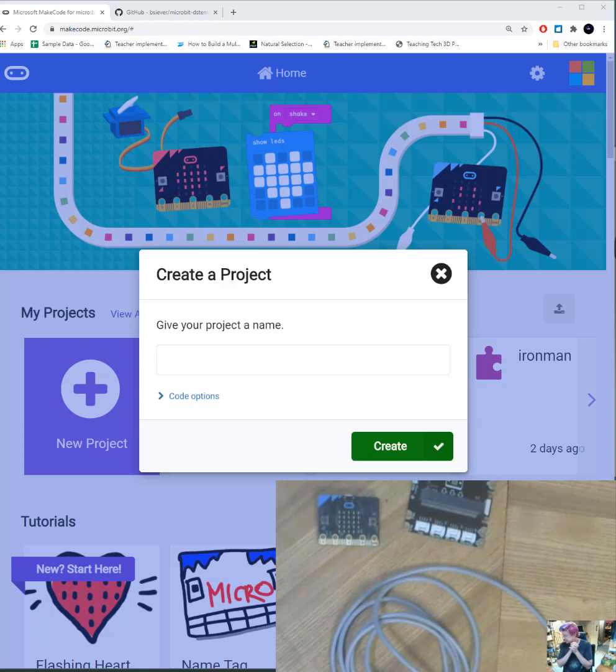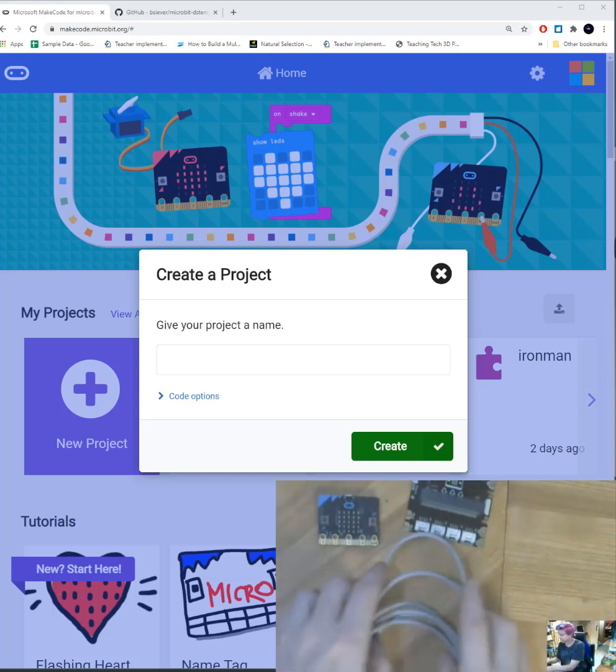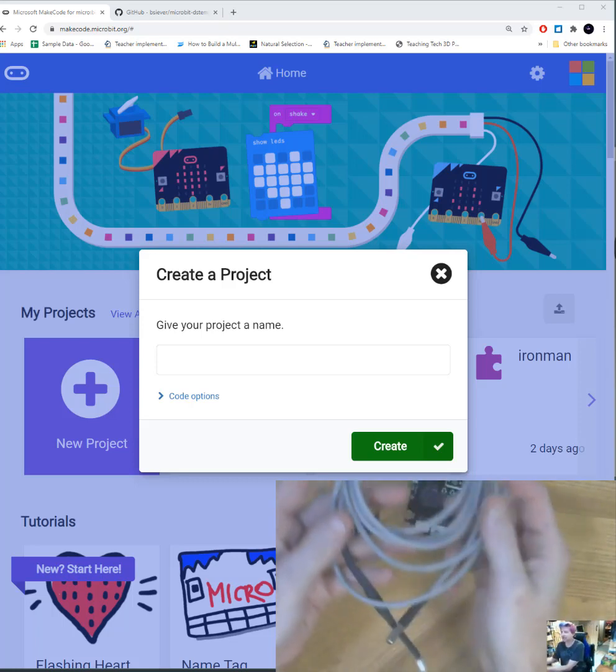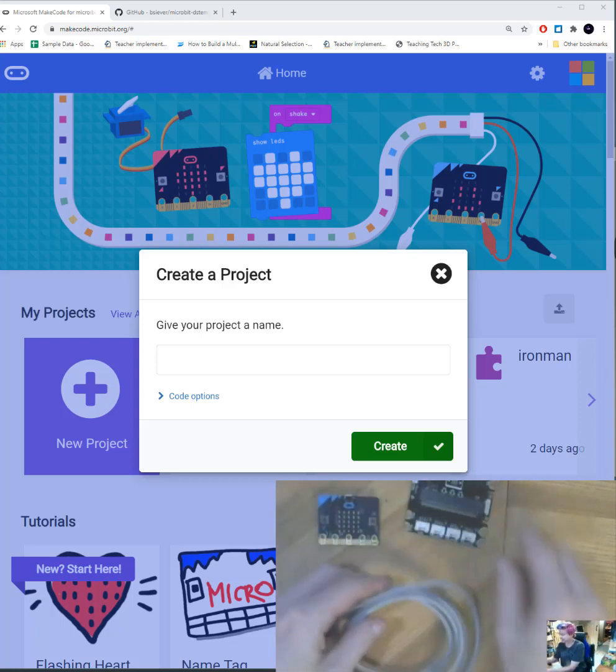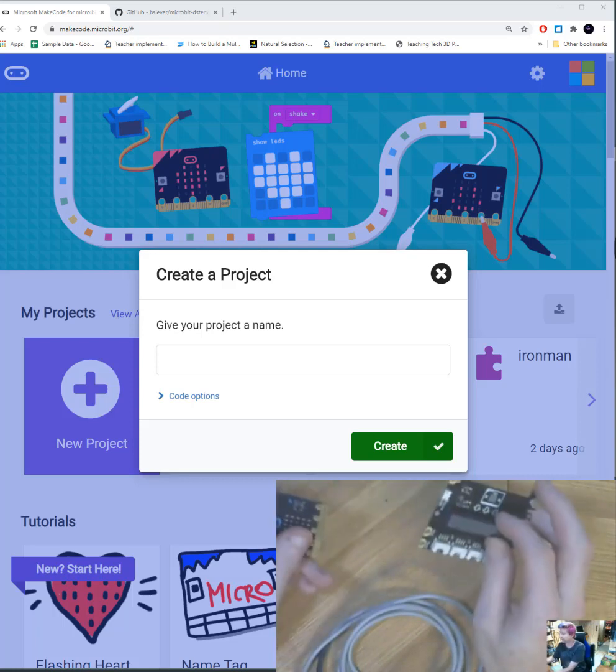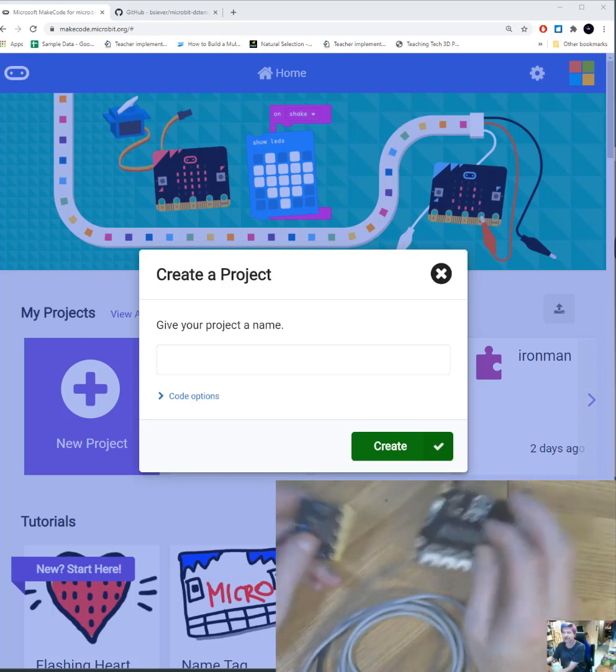All right, so in this activity we're going to learn how to connect up our water temperature probe to our micro:bit circuit.